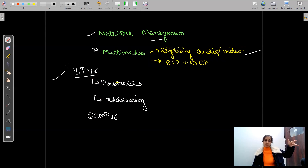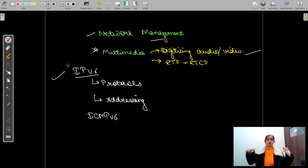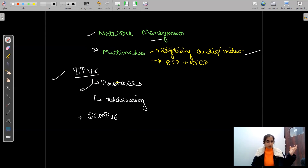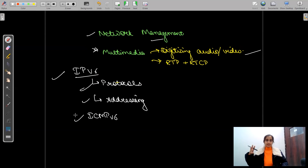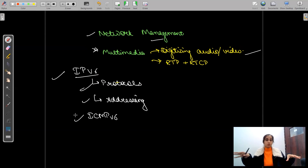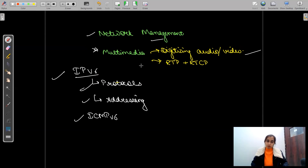We've already seen IPv4 — now we'll study the newer version: IPv6, what are the protocols of IPv6, the addressing mechanism, and ICMPv6. Both IPv4 and IPv6 will be studied in great detail.